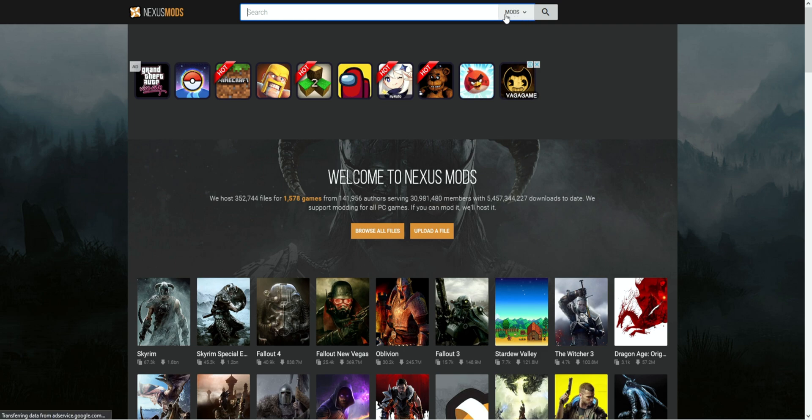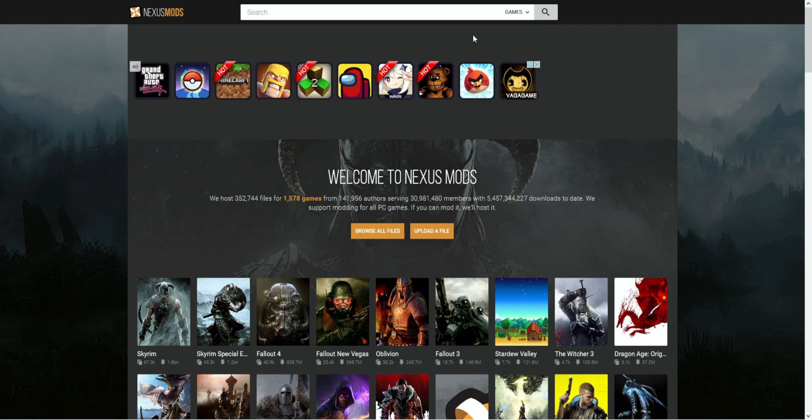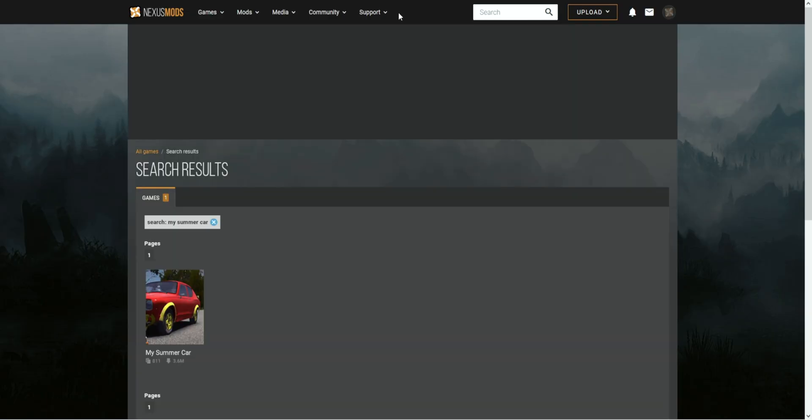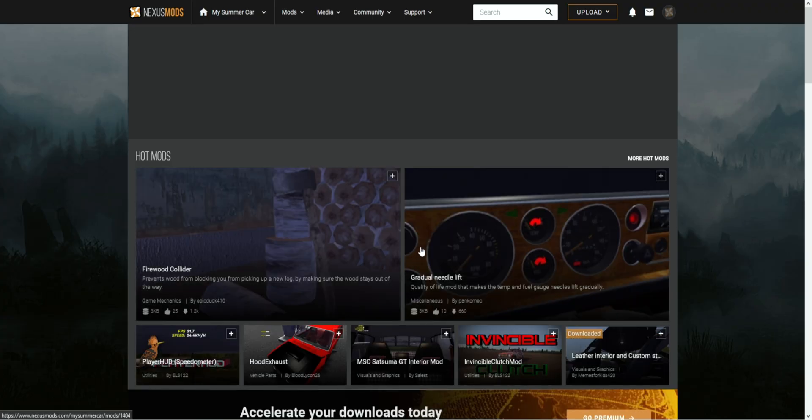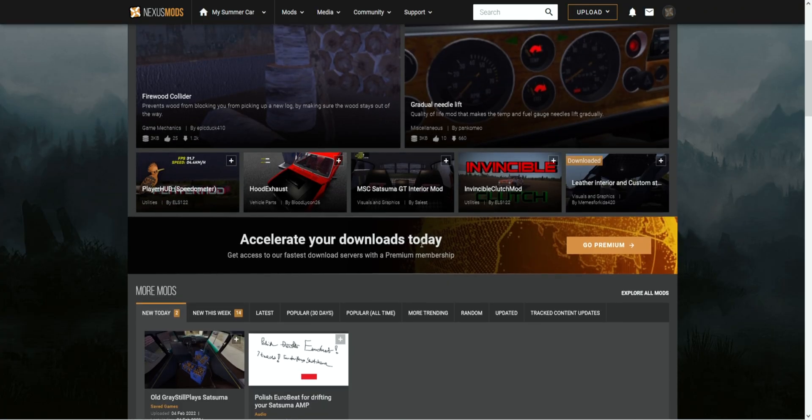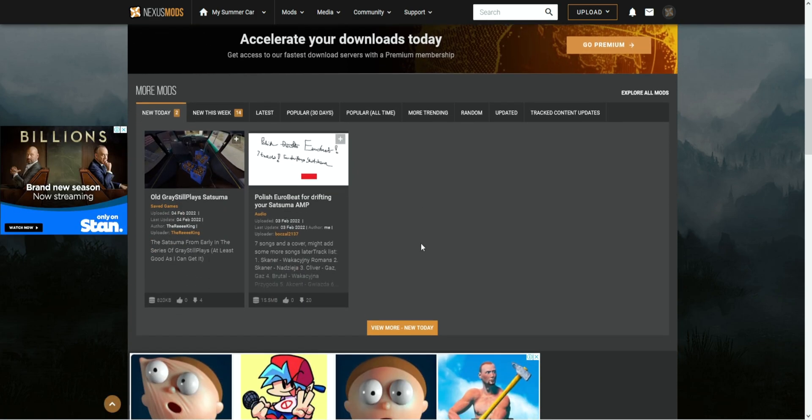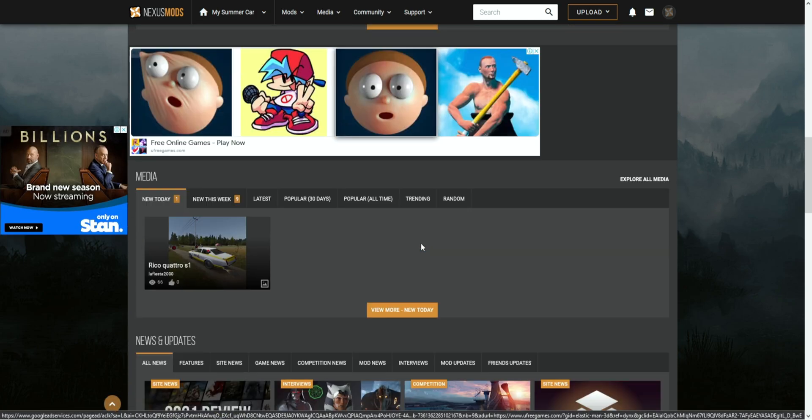After you have done setting up your account, you are now ready to begin searching for mods. At the search box, you want to click on the mods box and a menu will pop down. You will want to click on Games. After you have done that, you will want to type in My Summer Car. After that's done, you should see a My Summer Car page down below. Click on it and it will bring you to the main page of the My Summer Car mods.